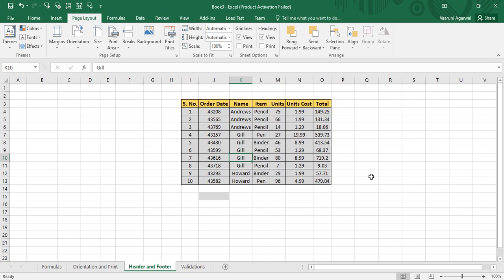Welcome back to the YouTube channel Programming Knowledge. In today's Microsoft Excel tutorial, we are going to see how we can use two important features used in any kind of printed document: headers and footers. We'll see how to apply headers and footers in a Microsoft Excel sheet. Remember, these headers and footers are not visible while viewing the sheet — they are only visible when you print that particular sheet.